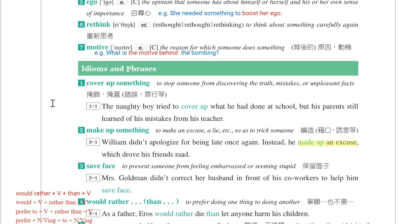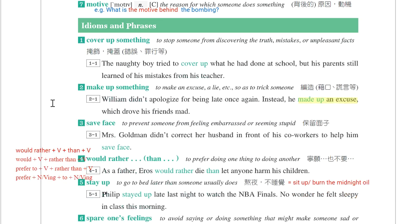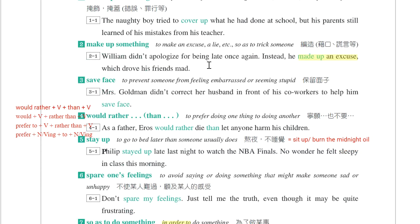接下来是idioms and phrases。第一个是cover up something，掩盖某一个罪行或错误。The naughty boy tried to cover up what he had done at school, but his parents still learned of his mistakes from his teacher。试着要掩盖他在学校做的事情。